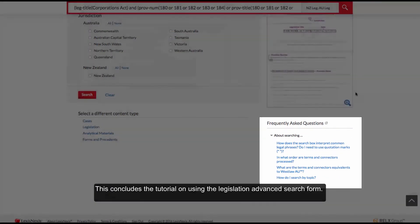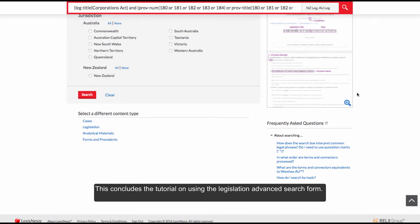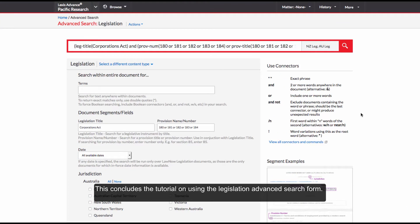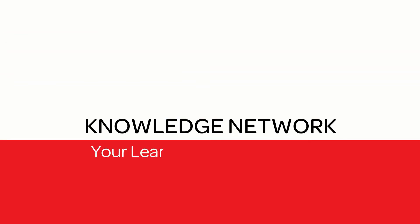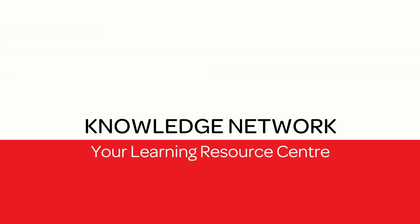This concludes the tutorial on using Legislation Advanced Search Forms. Thank you.